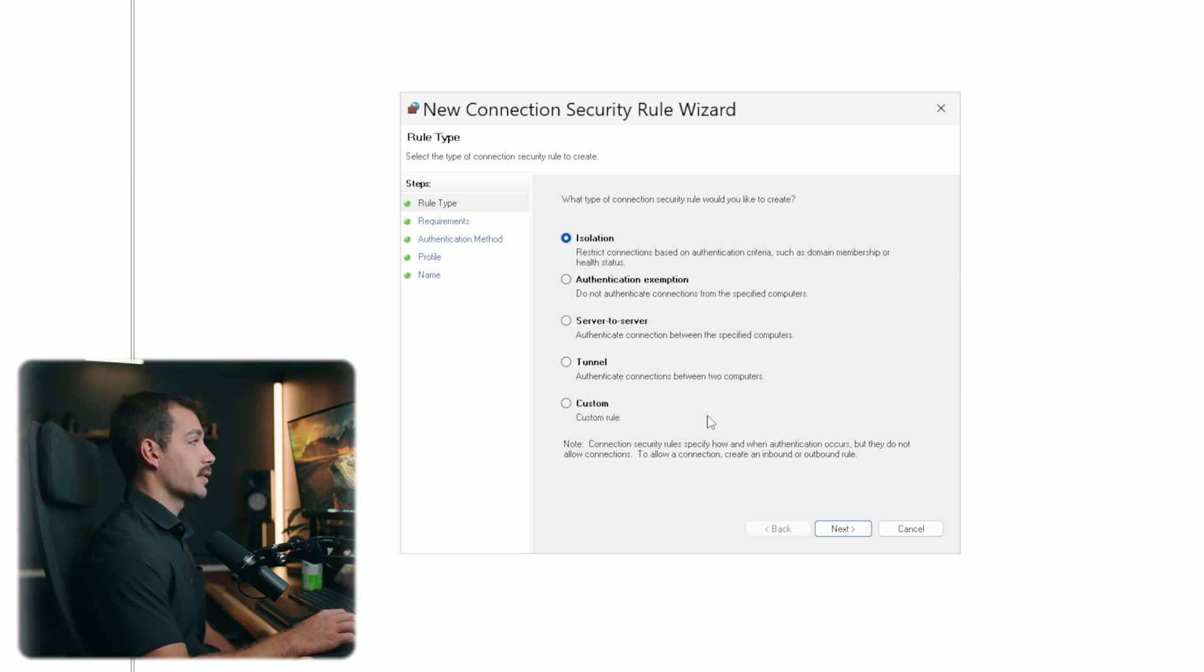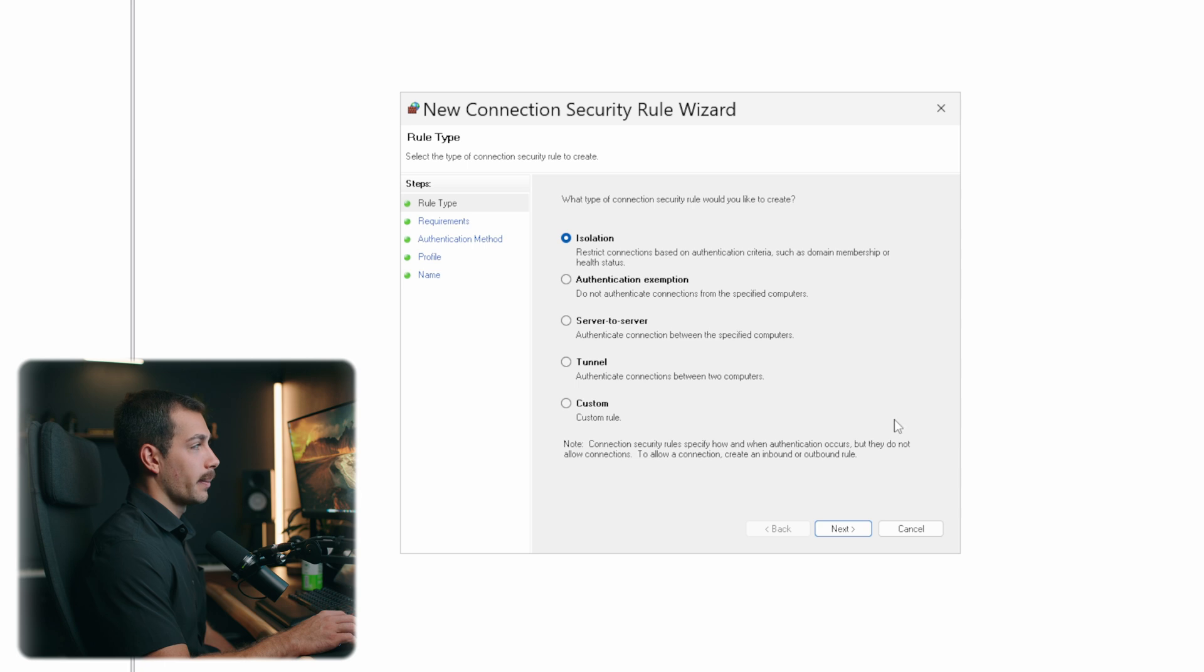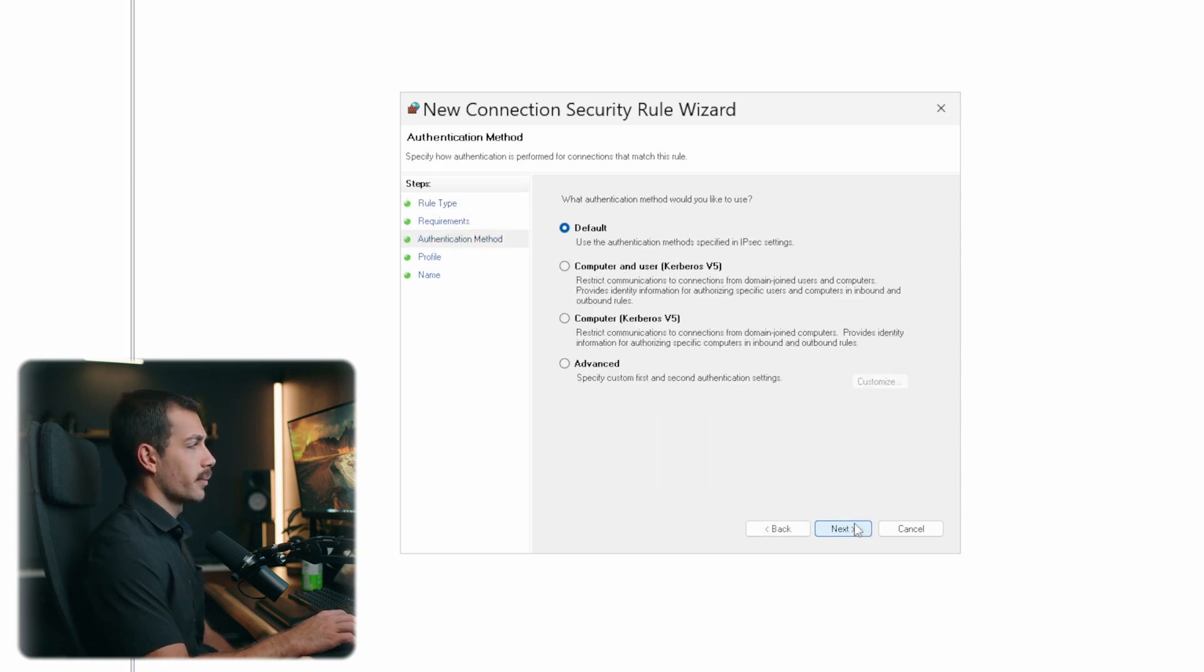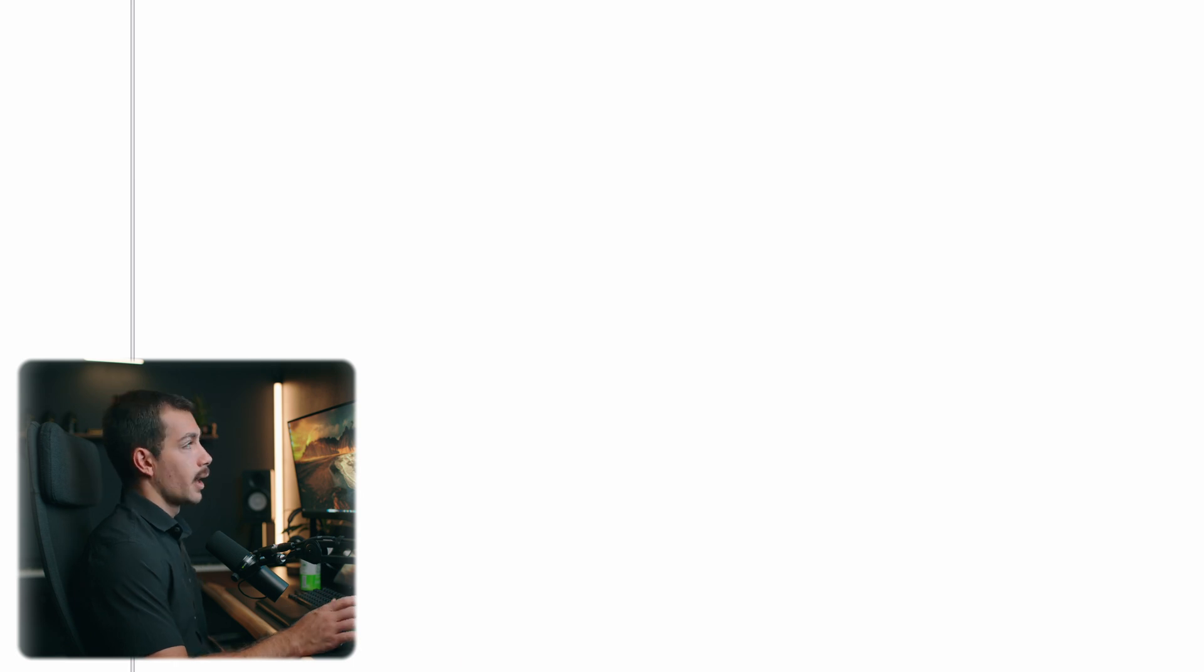We have the rule type requirements, authentication method, and then we'll have profiles and the name. And that pretty much sums it up for the Windows Defender Firewall with Advanced Security. Hopefully this video helps you to configure your firewall in a way that you need to for your server.